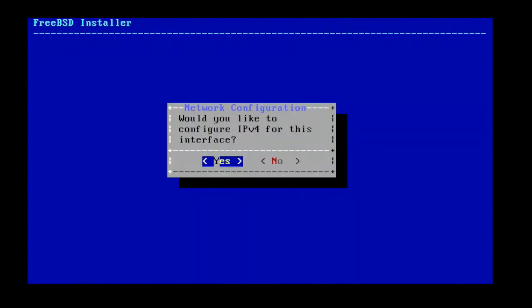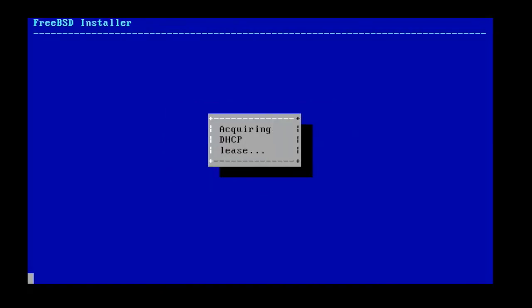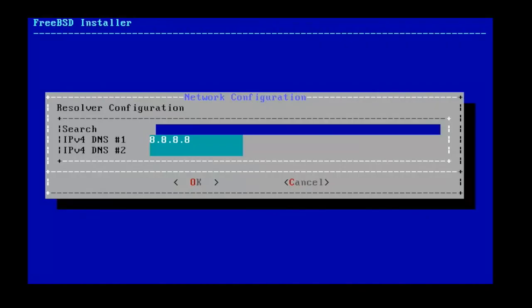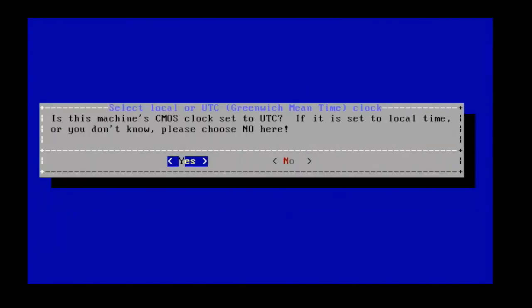Select a network interface to configure. I am going with IPv4 with DHCP for this interface. I do not need IPv6. At least provide one DNS server IP to resolve domain names.